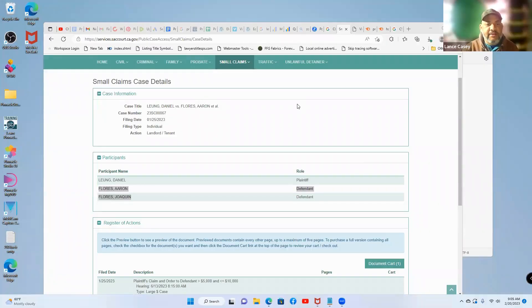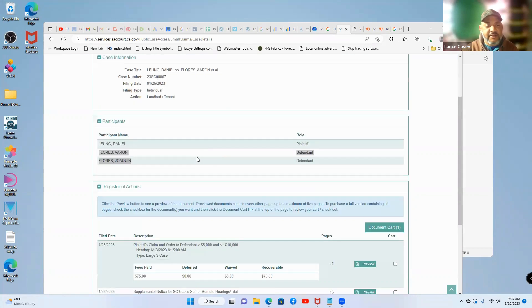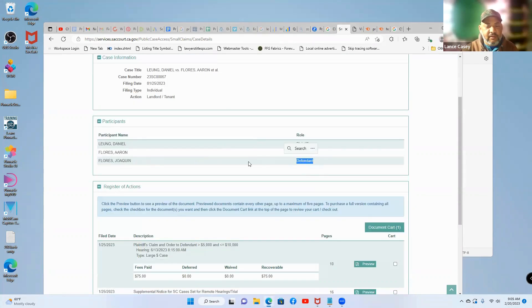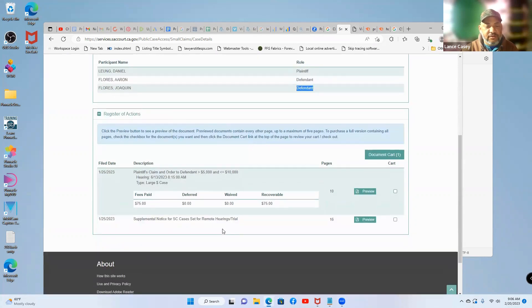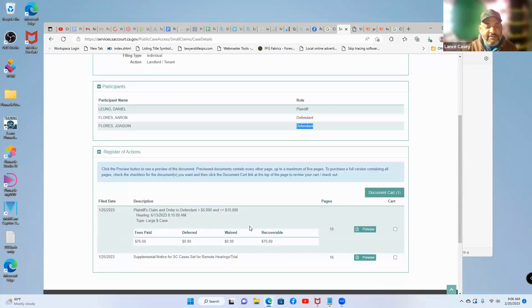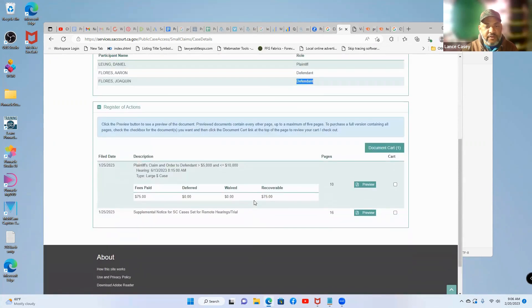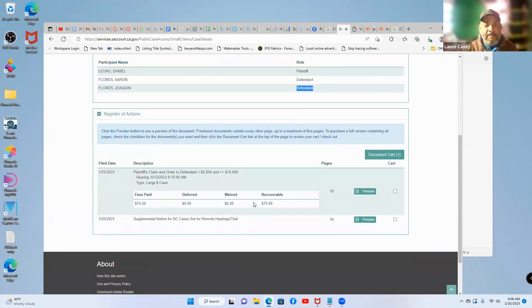Here is the case for Daniel Leong versus Aaron Flores. There are two defendants that need to be served here, and there's no proof of service filed for this specific case. So this would be one that we could call on the phone to see if they need to have their documents served.